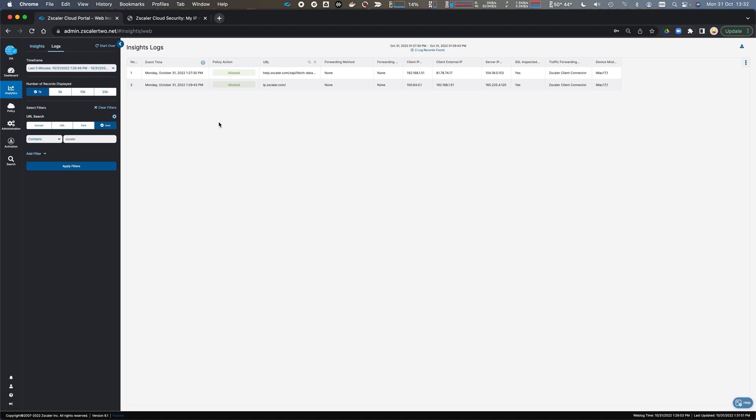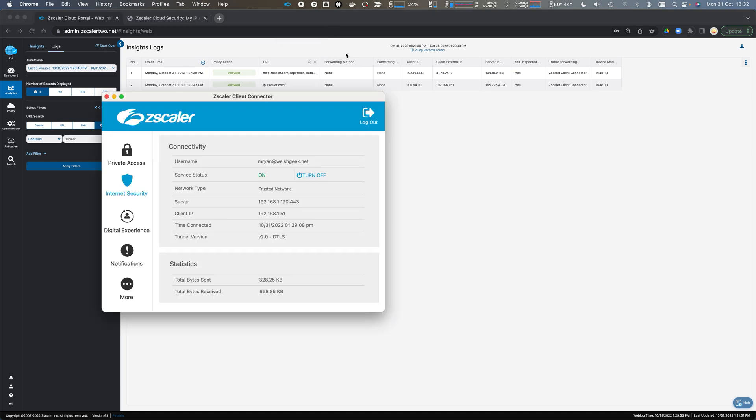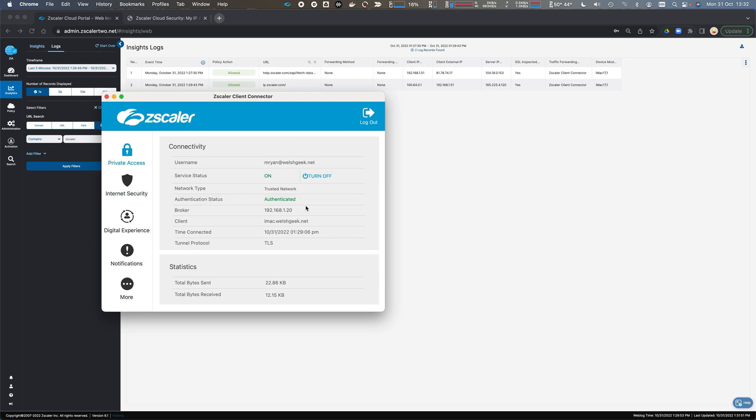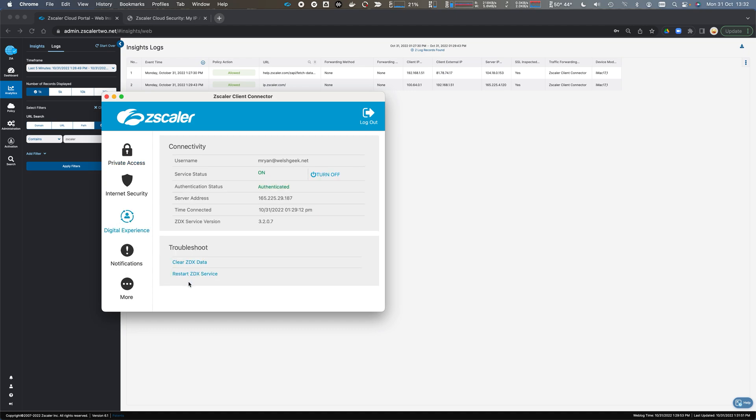Now we've shown that we can forward traffic from the client device through a private service edge for Zscaler Internet Access as well as Zscaler private access. We're able to use digital experience to monitor all of that traffic flow through the platform.